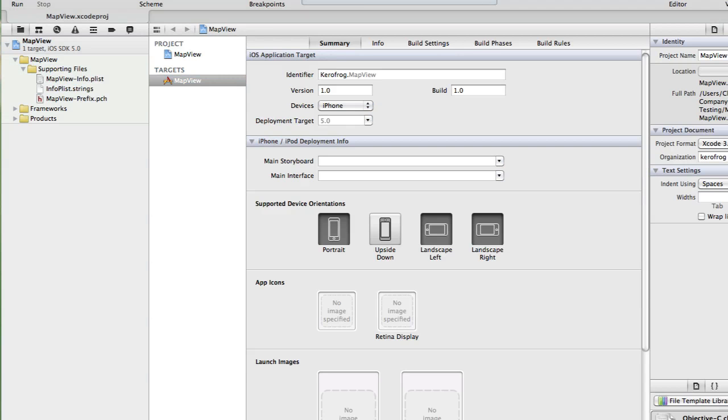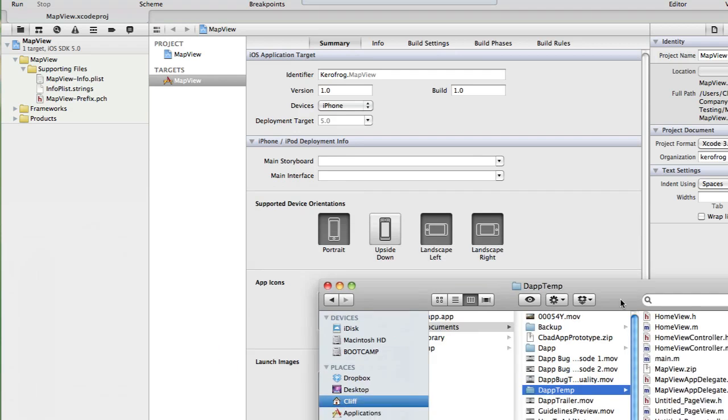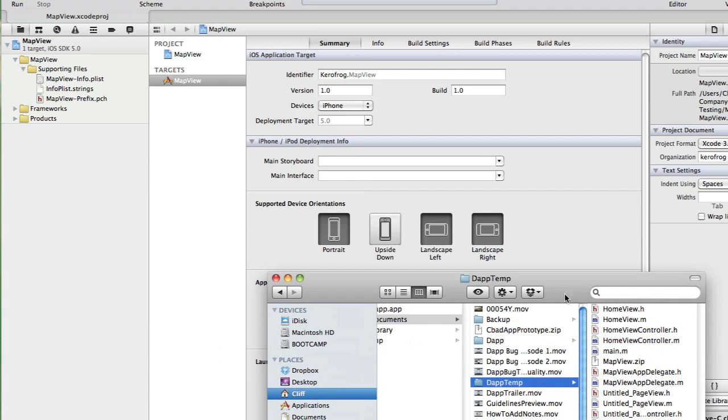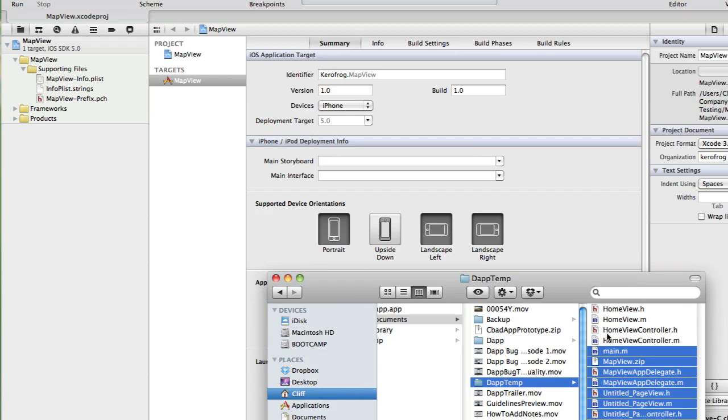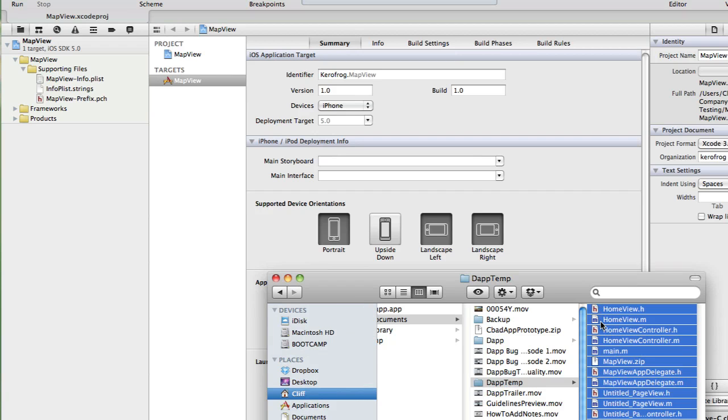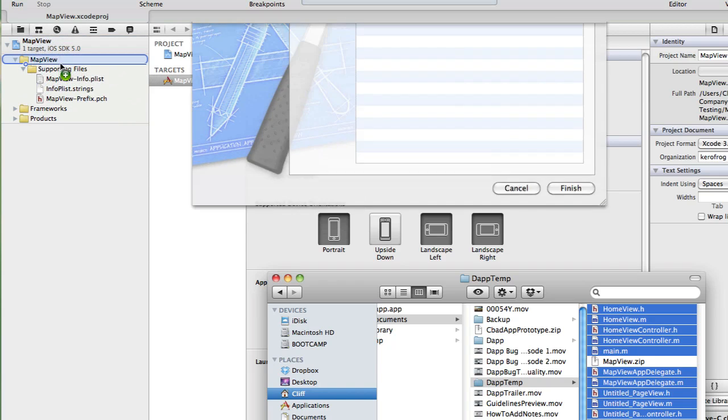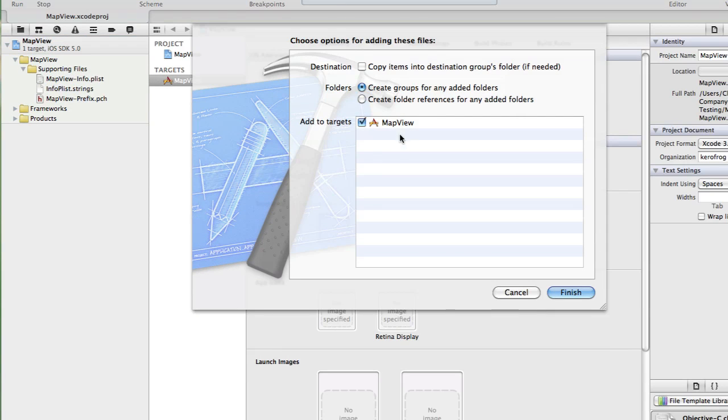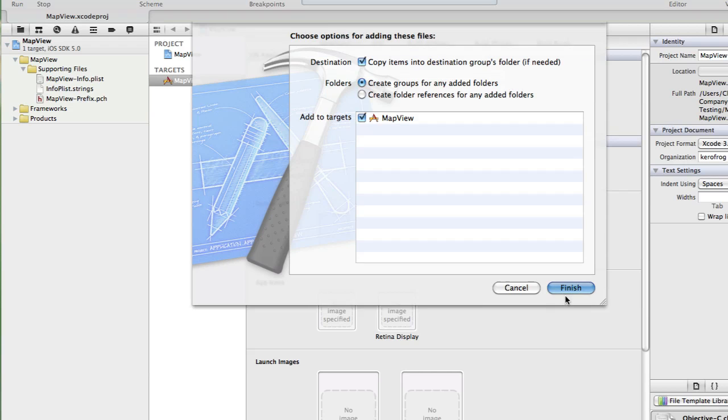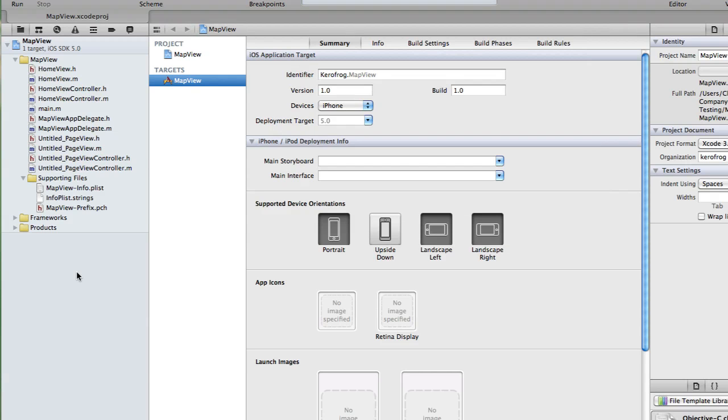Next step is to grab the files that Dapp sent to us. I'll show them here. So these are the files that got exported. We just need to select all of them. Of course we don't want the zip file. And we're just going to drag these into our folder here. And yes, we want to copy items into destinations groups folder. Finish. Great.